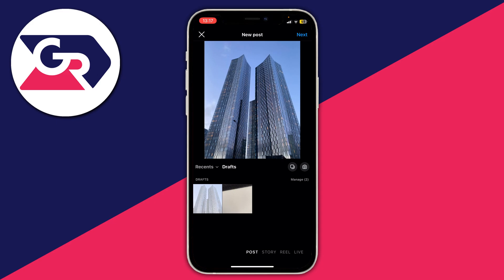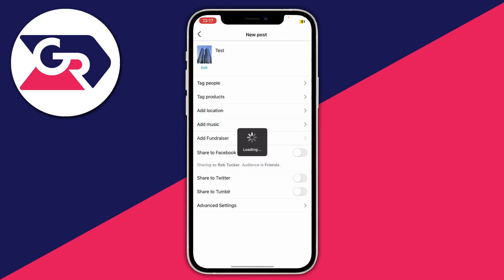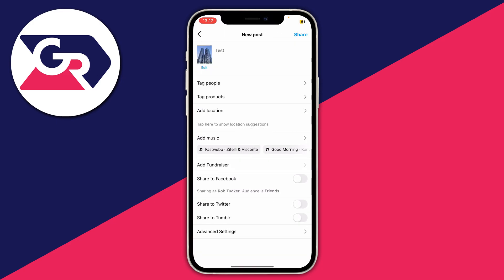I could then go and post this picture from my drafts if I wanted to — I could click Share and it would be posted onto my Instagram.